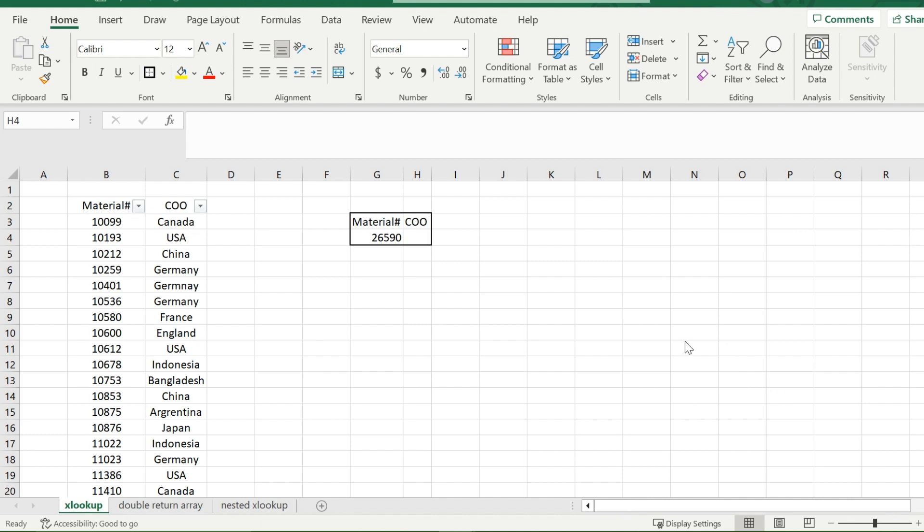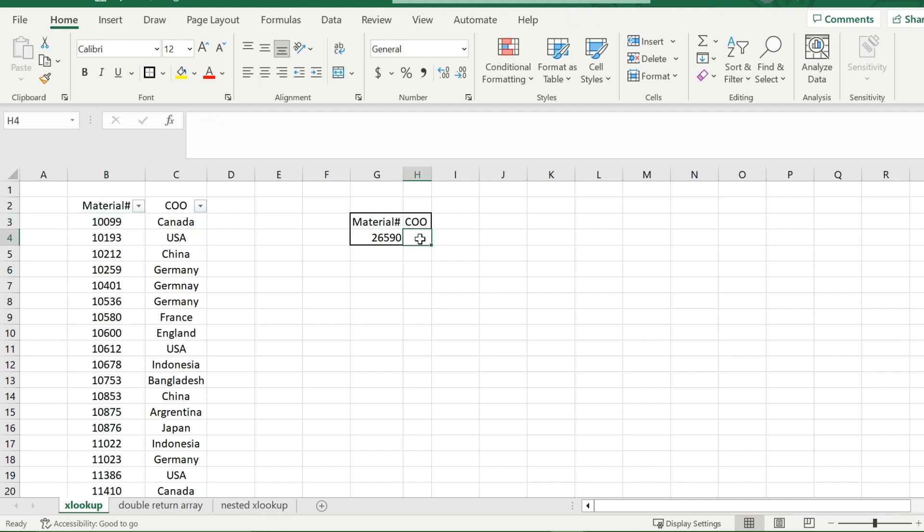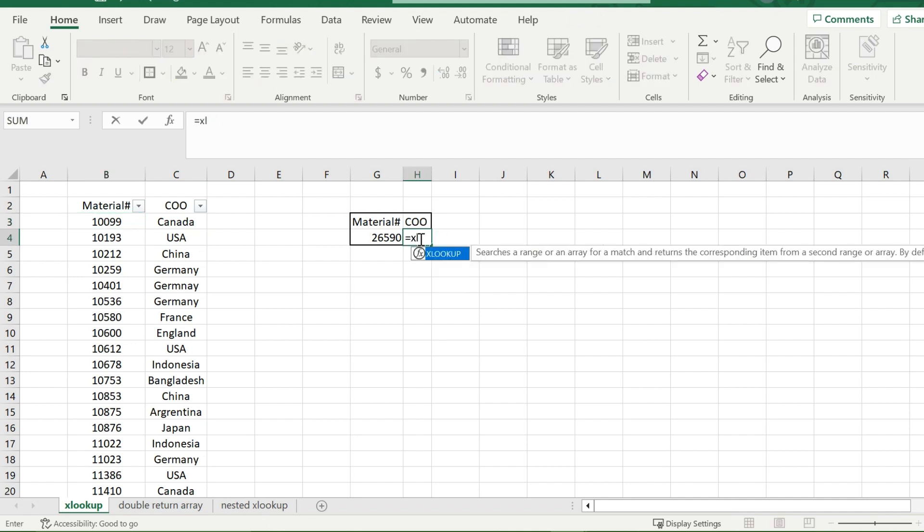The first example I have here is a table with material number and country of origin. Now, say I want to look up the country of origin for whichever material number I choose. For this, you use XLOOKUP. So right here, you will want to type in XLOOKUP.